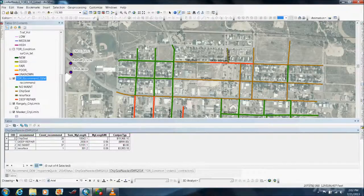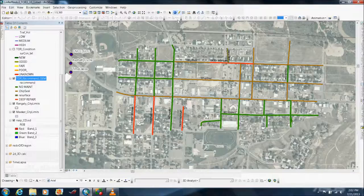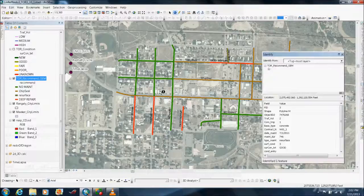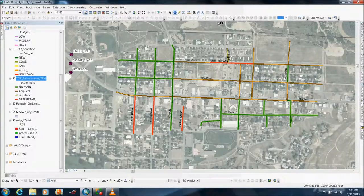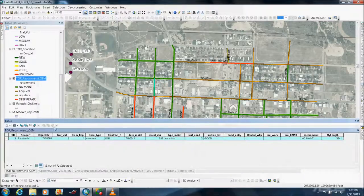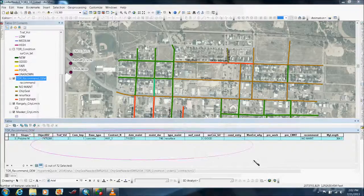GIS makes information almost instantly available with a few mouse clicks. For example, a section of pavement recently repaired seems to have failed prematurely. It was completely resurfaced in July 2011. Details about the contract can be easily visualized as recorded in the related table.